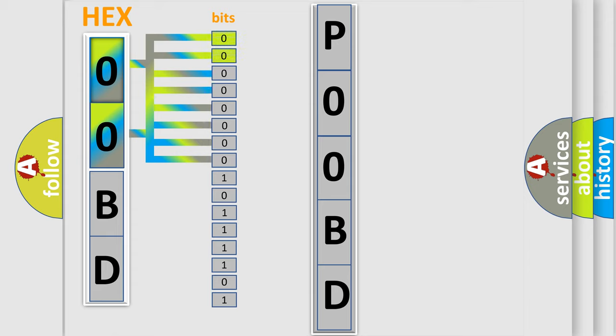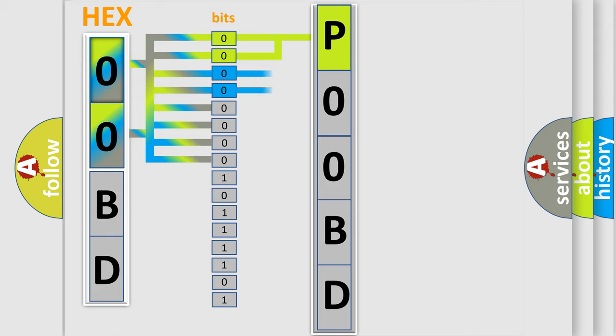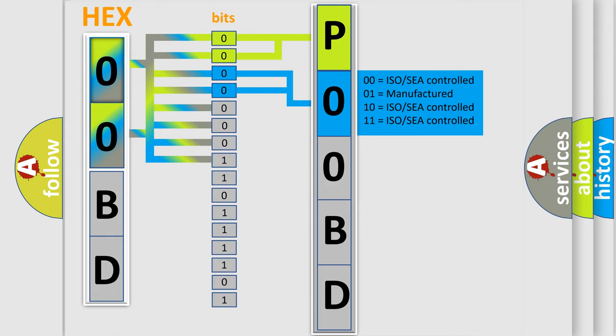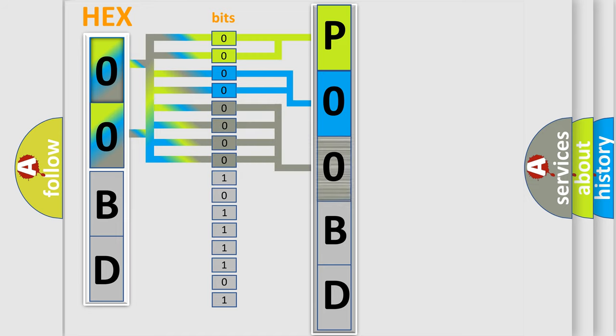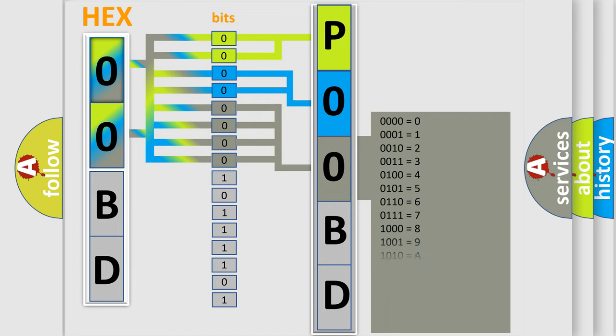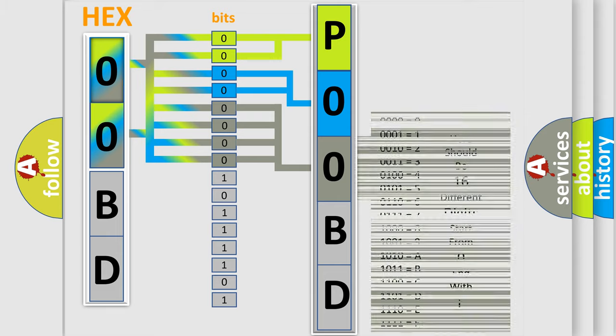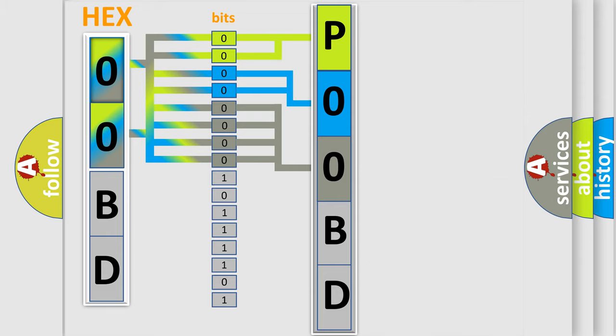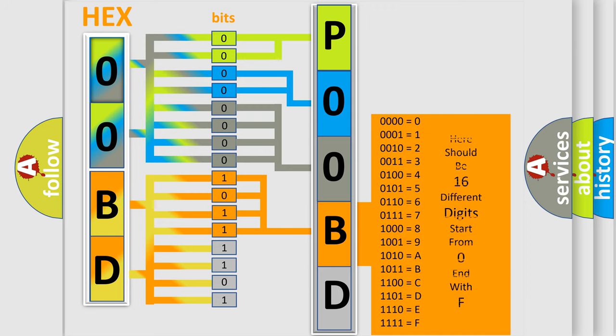By combining the first two bits, the basic character of the error code is expressed. The next two bits determine the second character. The last bit sequence of the first byte defines the third character of the code. The second byte is composed of eight bits. The first four bits determine the fourth character, and the last four bits define the fifth character.